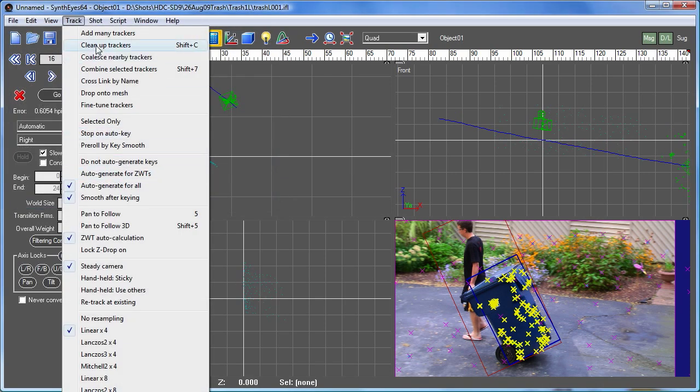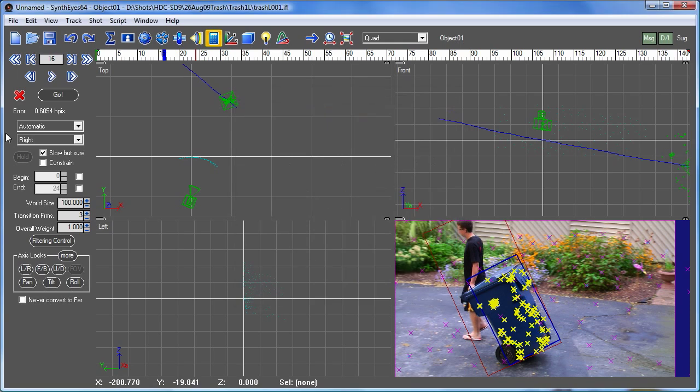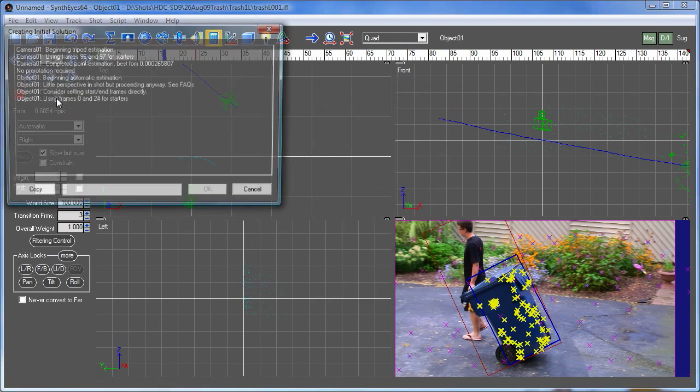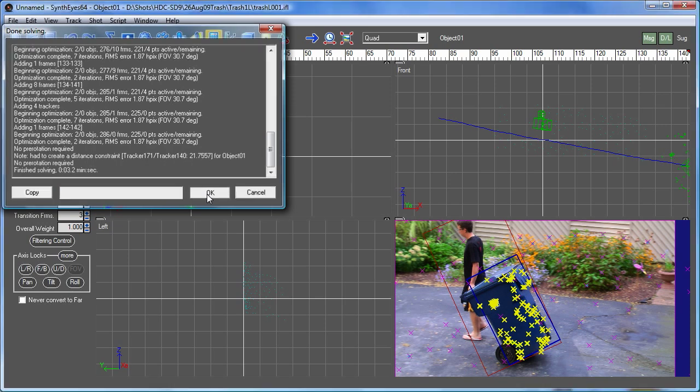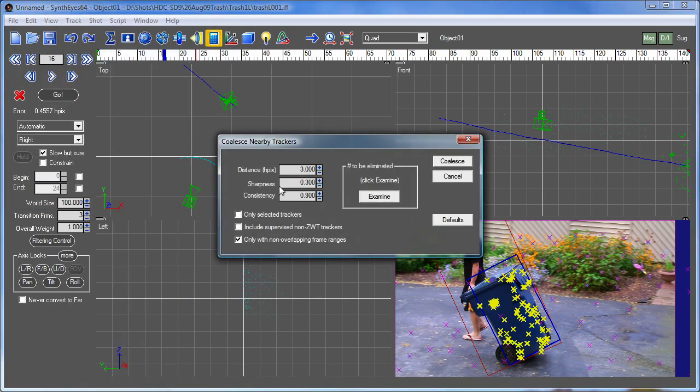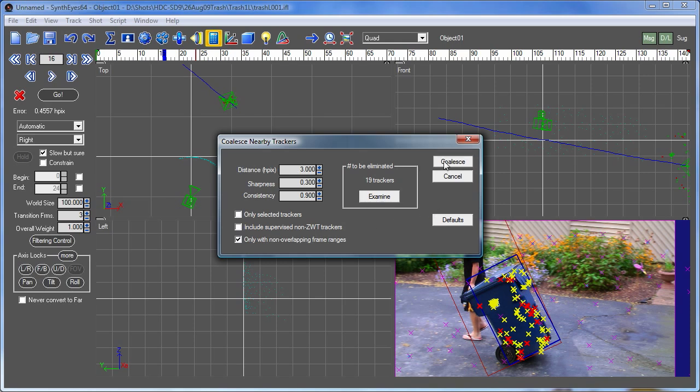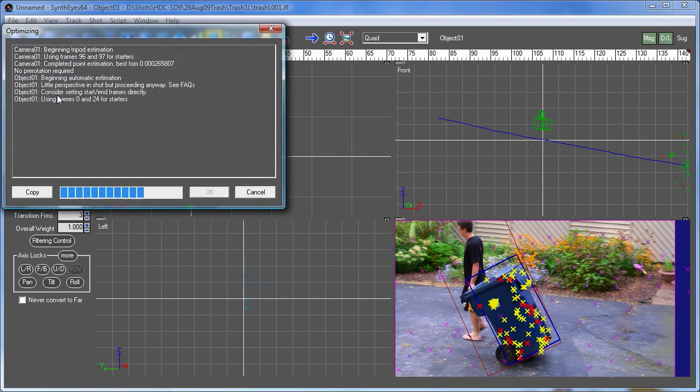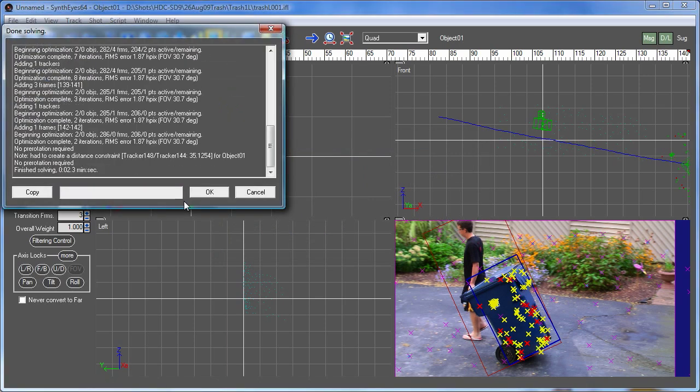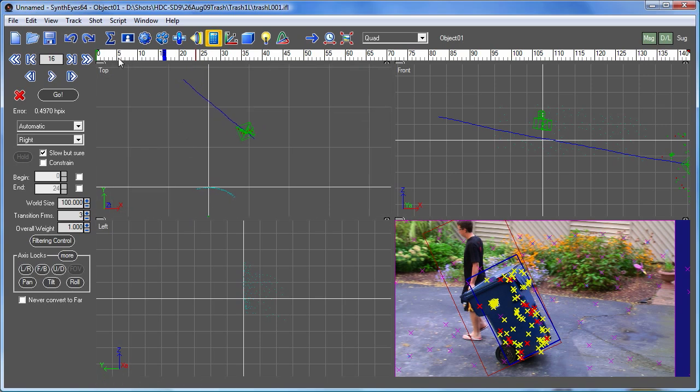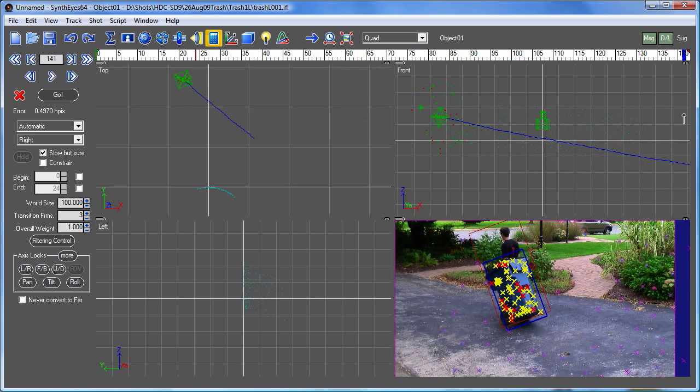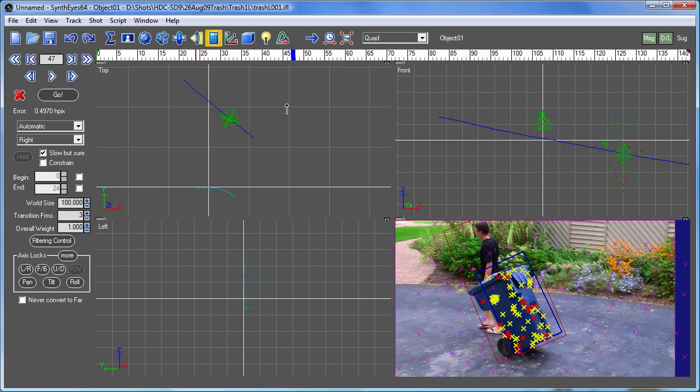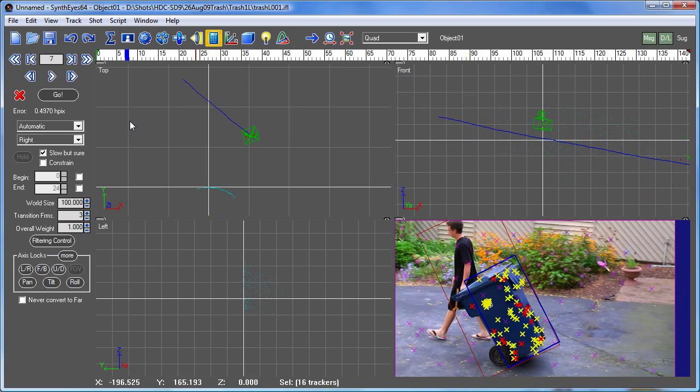Now we can do a clean up trackers to look for other problems here. There are some that still have a higher error, we'll take those out, rerun. This is a typical kind of quick and dirty cleanup process. And we'll also look for some trackers that are right next to one another that have been seen in one part of the shot and then again later in the shot and can get combined together. So we'll do that. Now we have our moving object there. Now we're ready to take a look at a coordinate system setup.